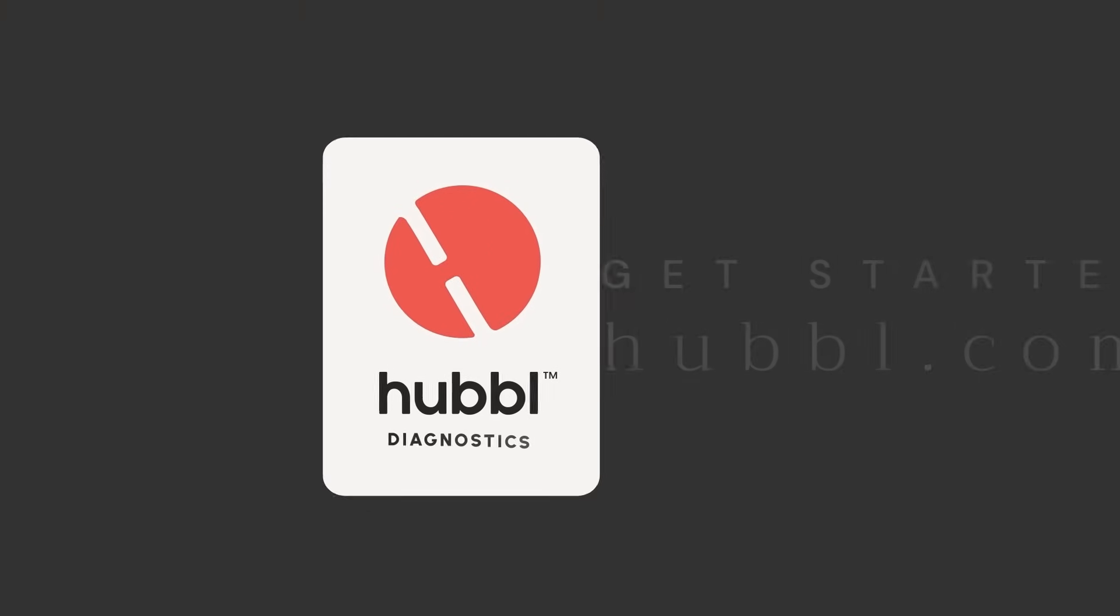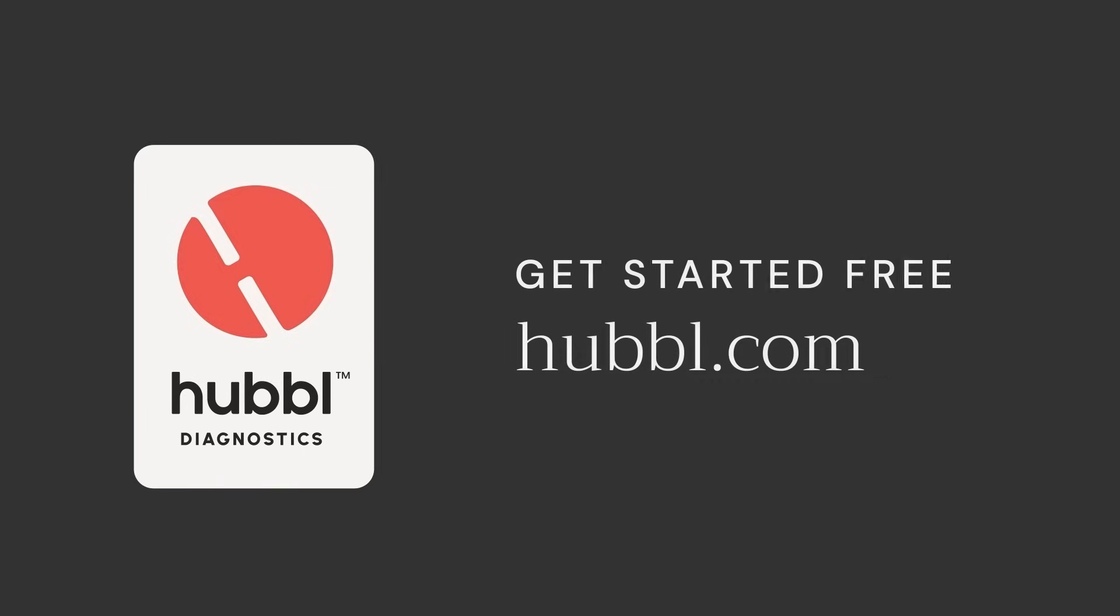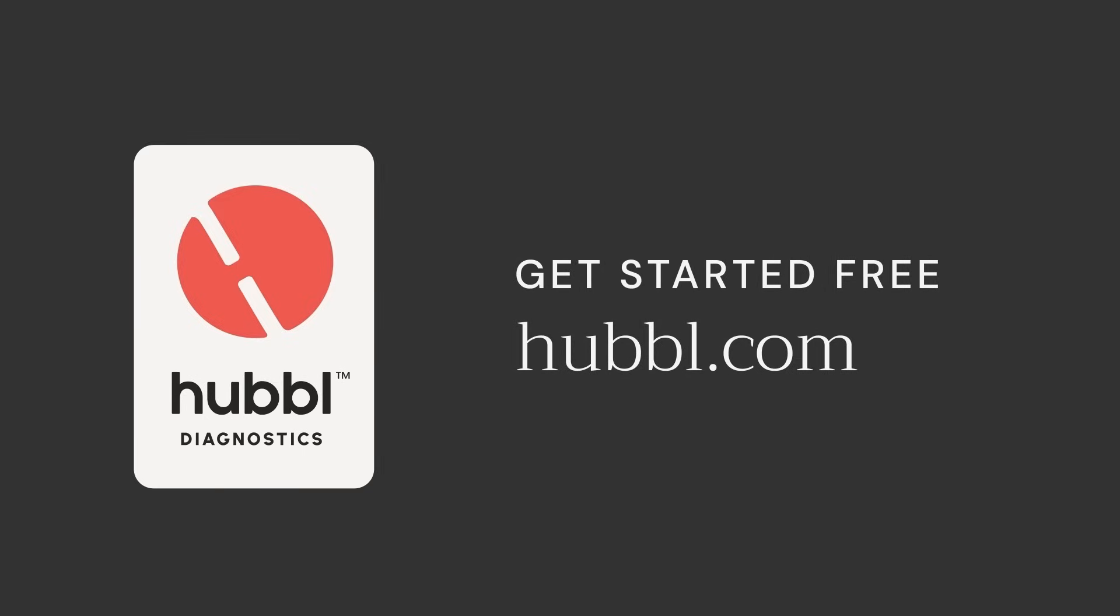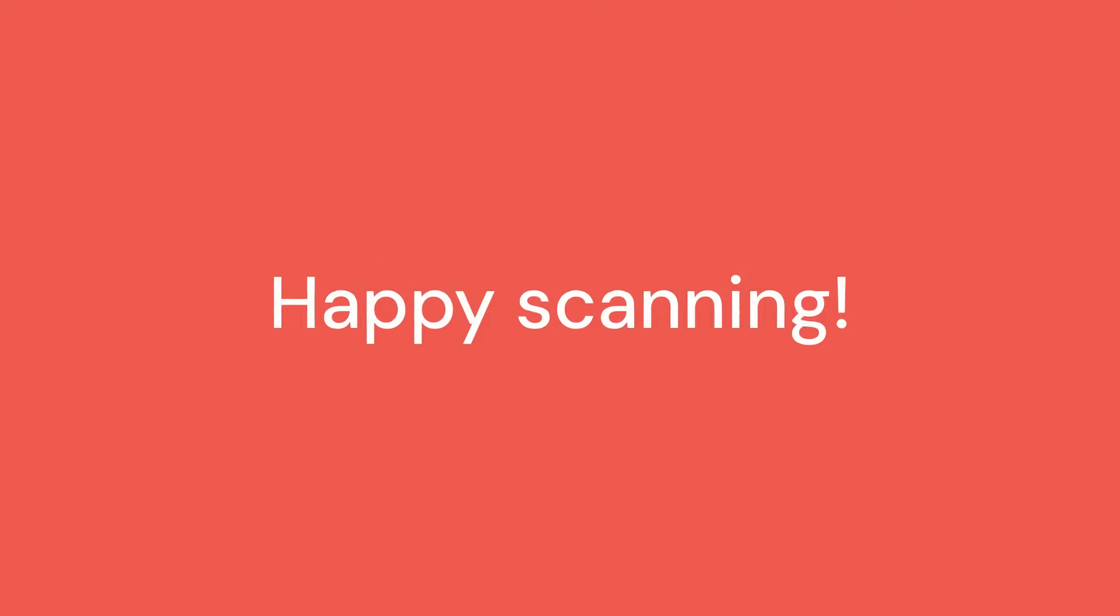To learn more and get started for free, visit hubble.com. Happy scanning!